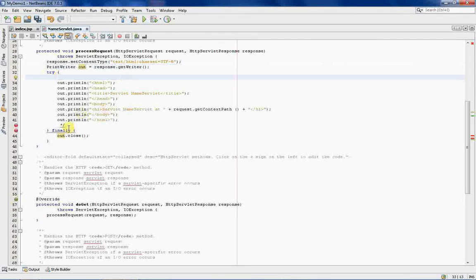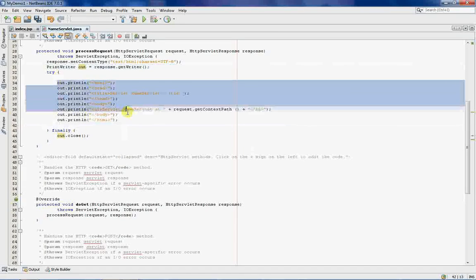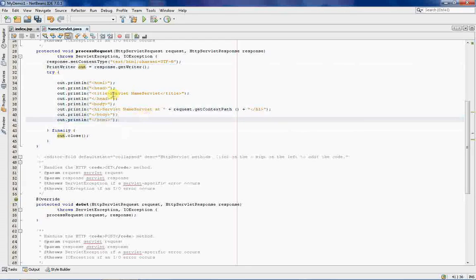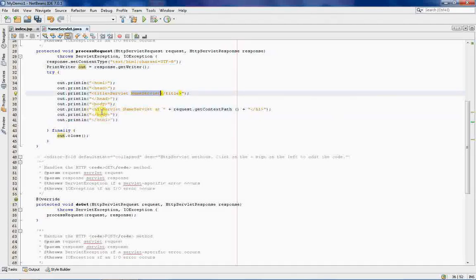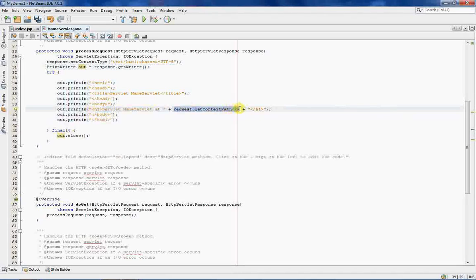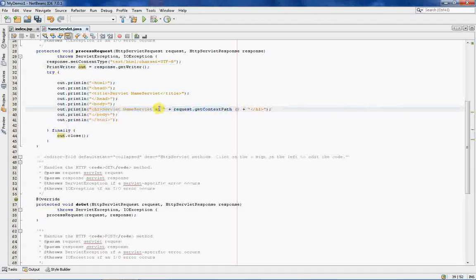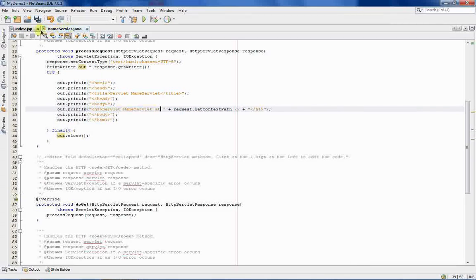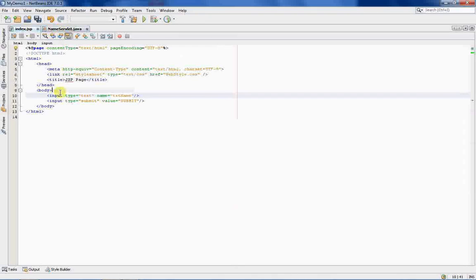So, just take out these comments. Now, as you can see, this is a very basic HTML that they have written. They have written servlet name servlet and servlet name servlet at and they are writing the request.context path. So, what we will do is we will just change this. Okay, before we change this, let us link this name servlet.java to index.jsp. To do this, it is very simple.